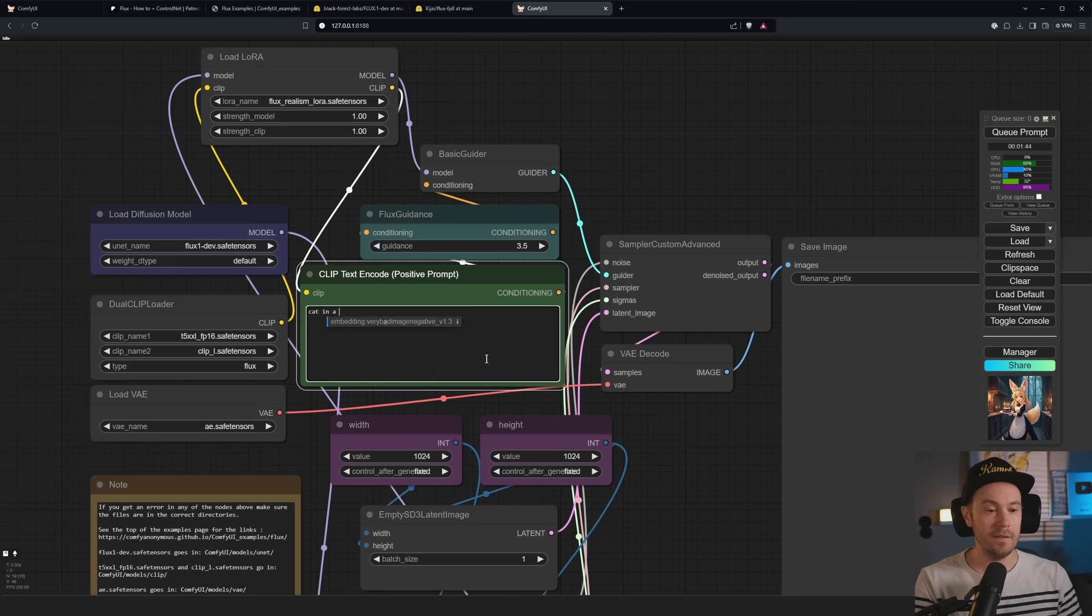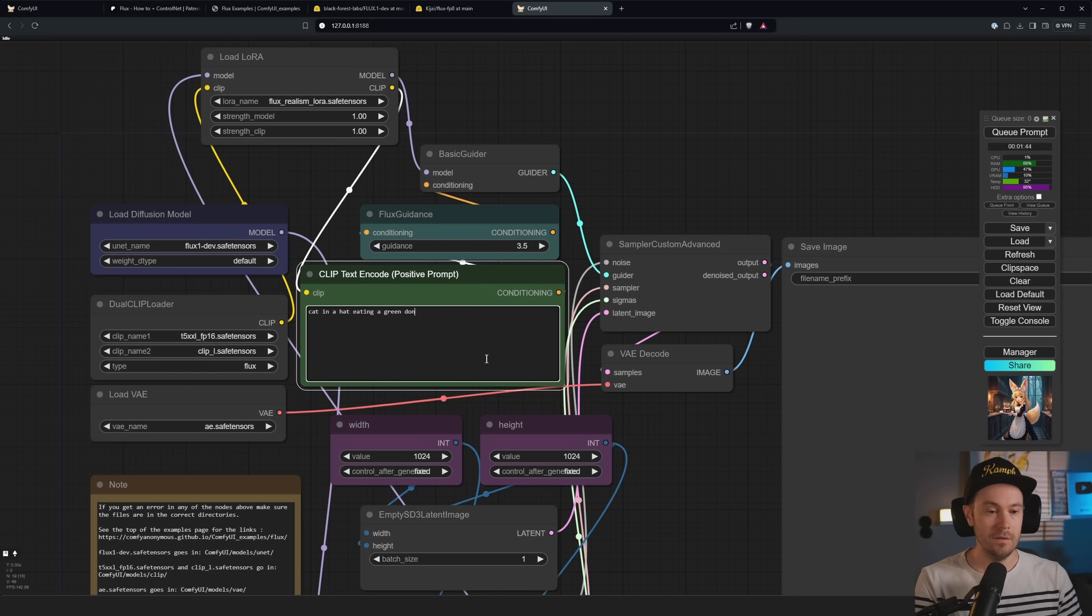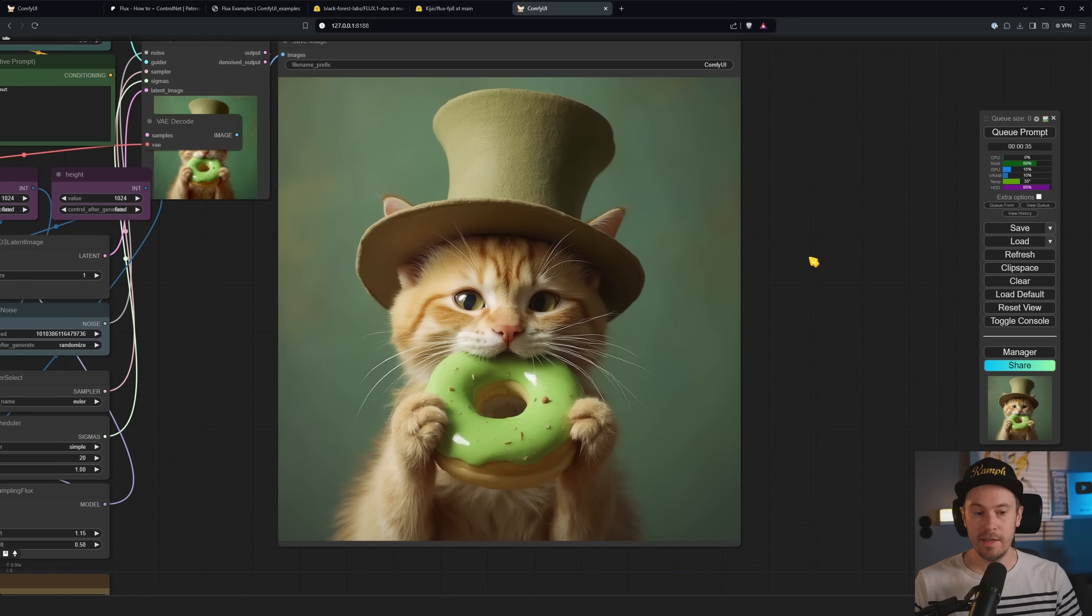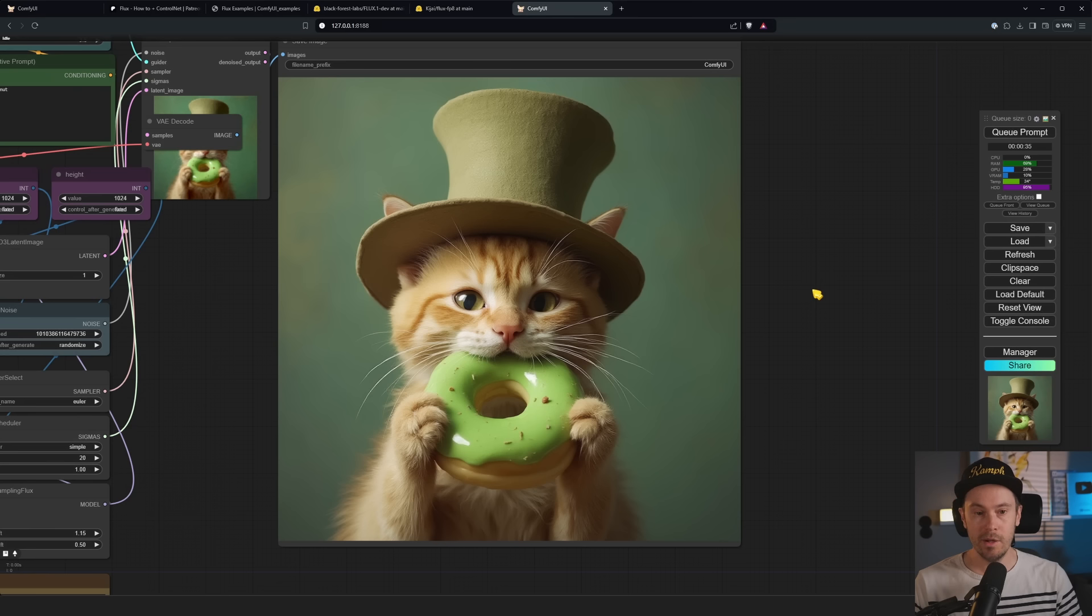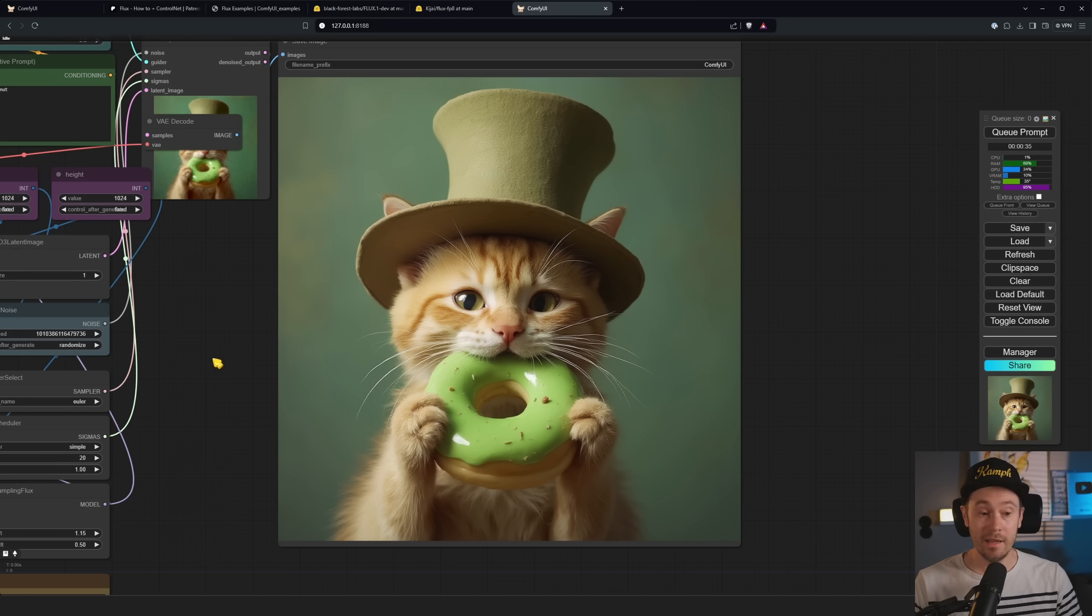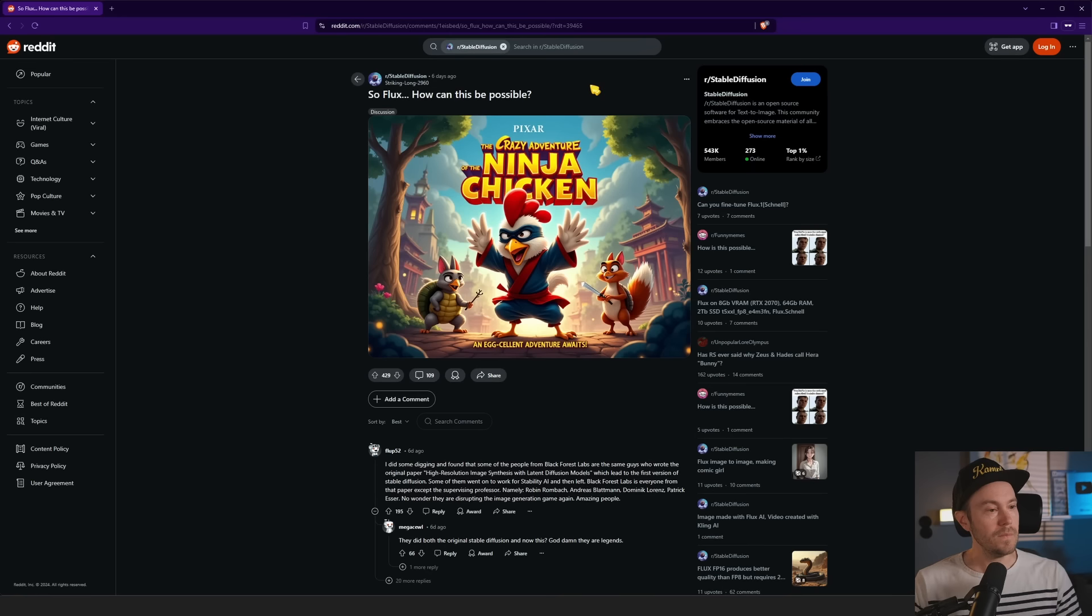There we go. So this is the base workflow from Hugging Face or GitHub. What you do is just create here load LoRA, and then you can select here Flux. And what you do is you take from the basic guider here, we're going to swap that, let that go in there, and just let that go in there.